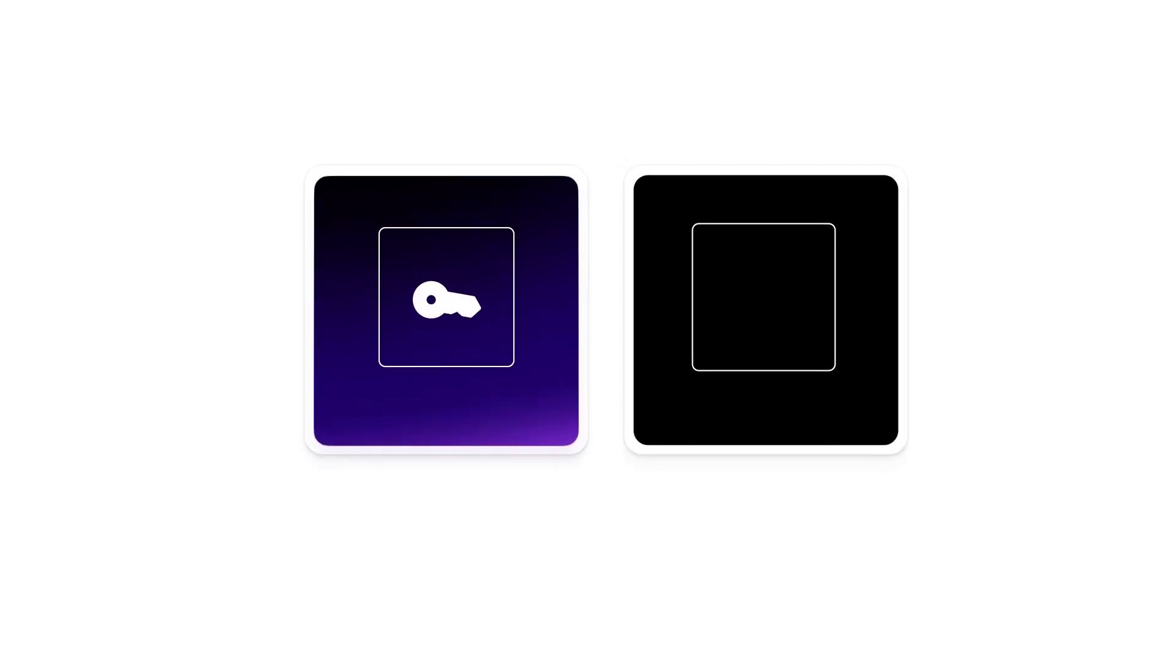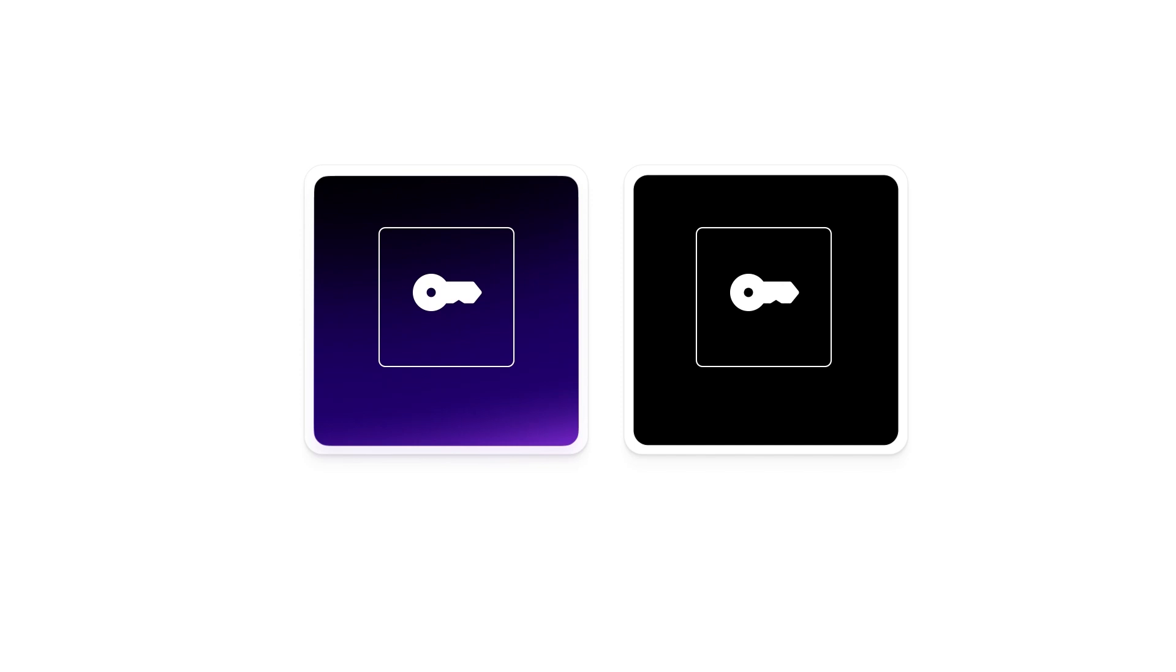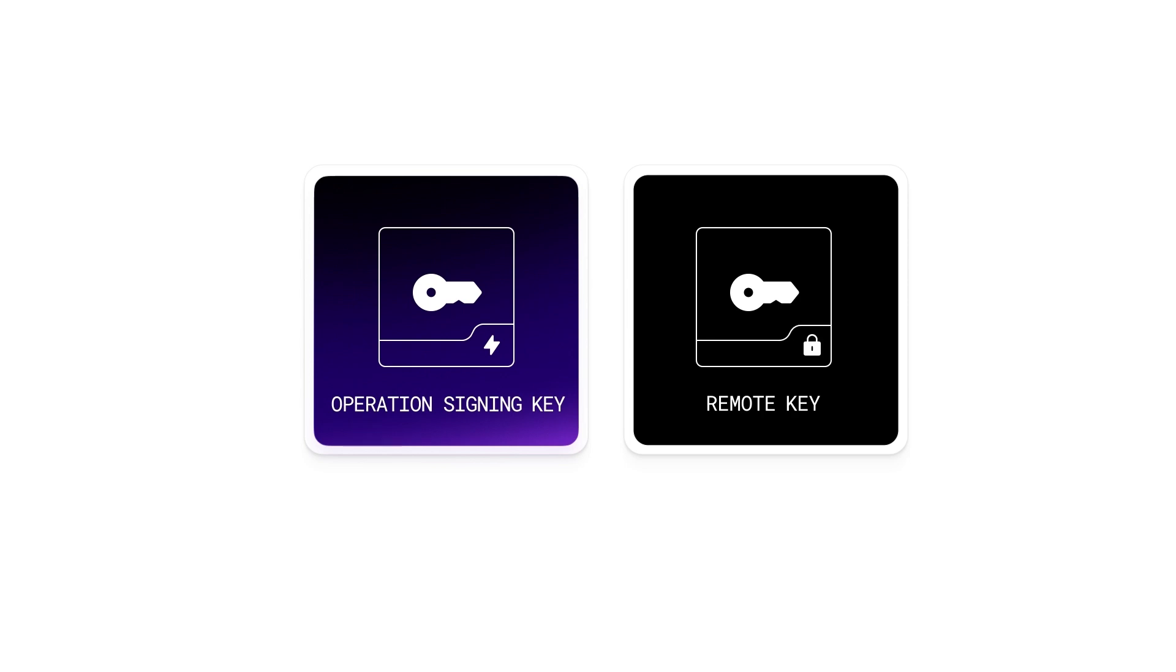The Lightning network runs on and is secured by the Bitcoin blockchain. Whenever your node executes a transaction, it will require a signature using the node's wallet private key. LightSpark offers two configurations of key management, OSK or operation signing key and RK or remote key. There is a separate video explaining these configurations in more detail.